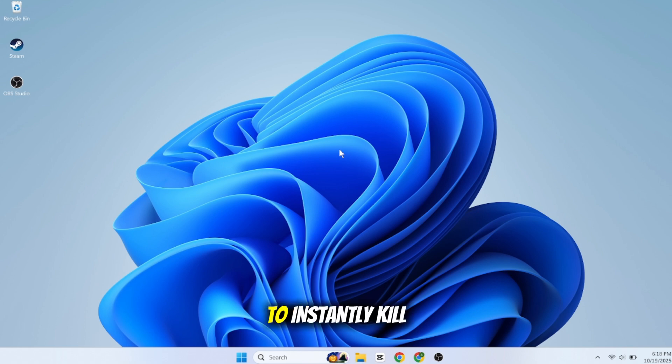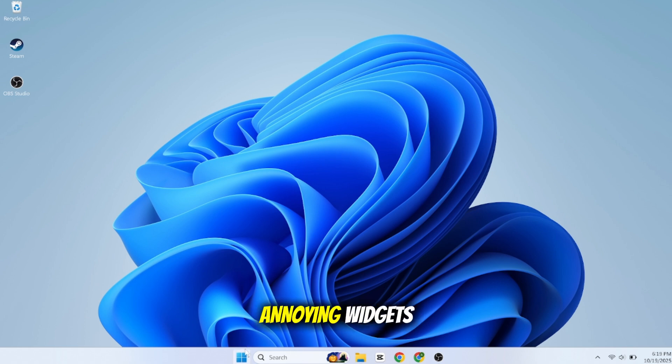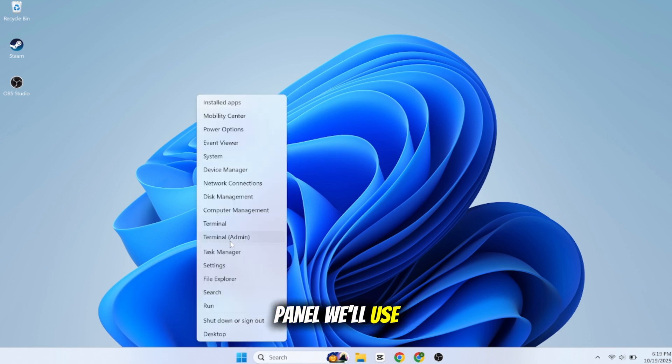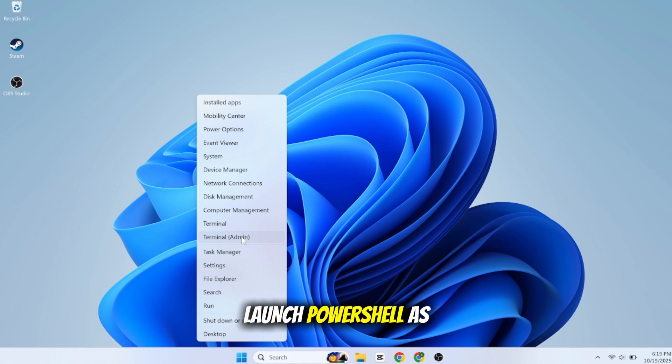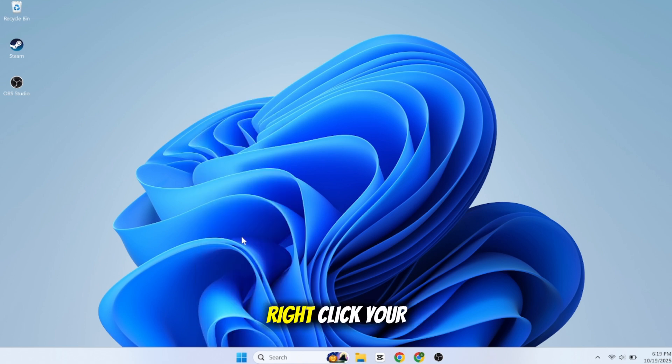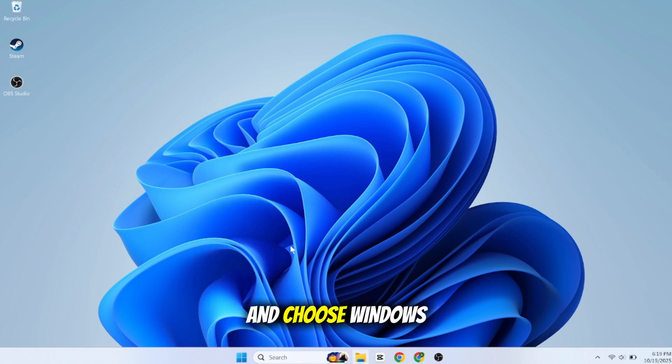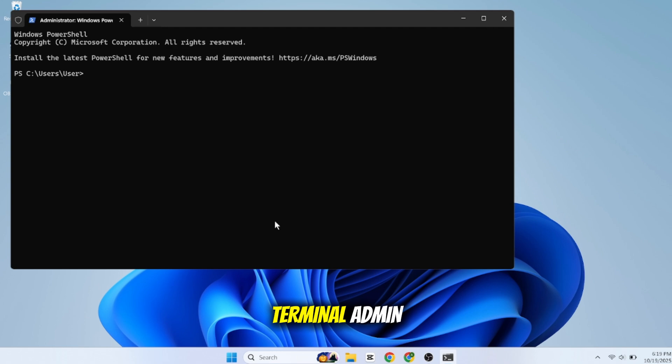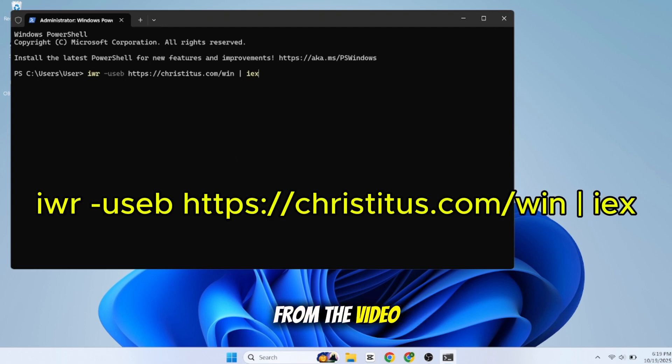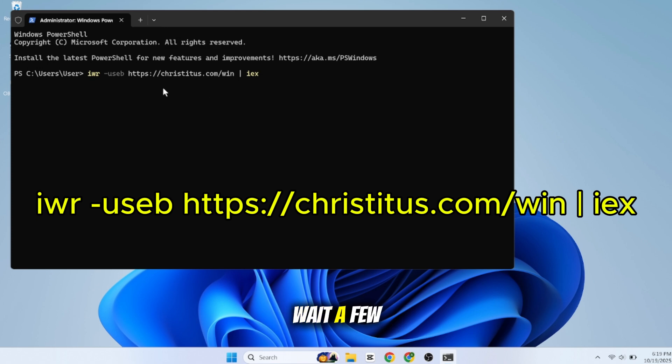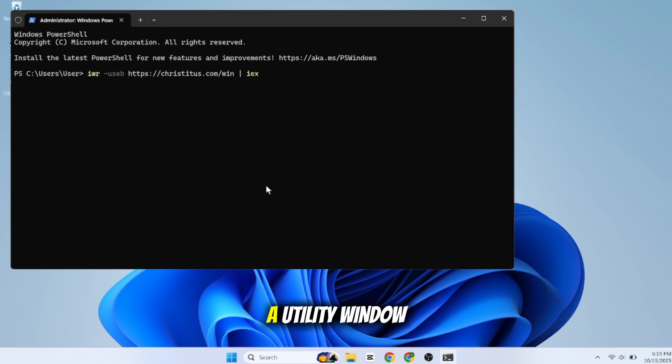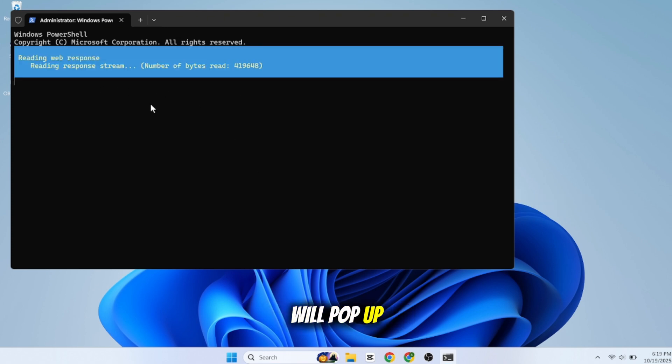Now to instantly kill bloatware and the annoying widgets panel, we'll use a single command. Launch PowerShell as an admin. Right-click your Start button and choose Windows Terminal Admin. Copy and paste this exact command from the video description and press Enter. Wait a few seconds. A utility window will pop up.